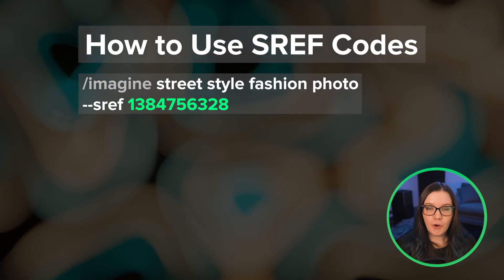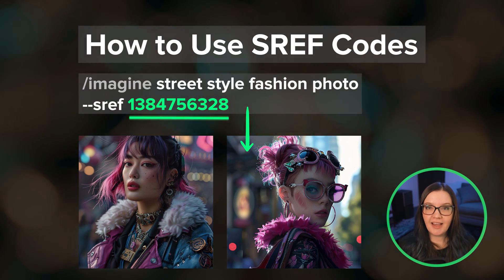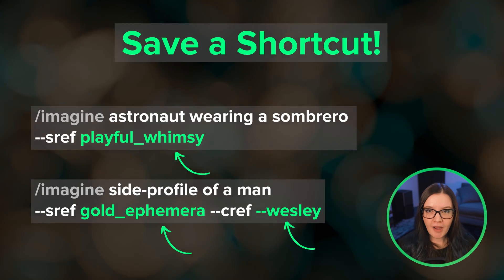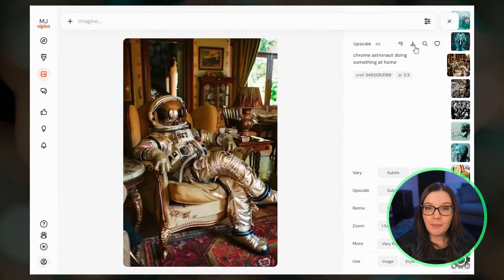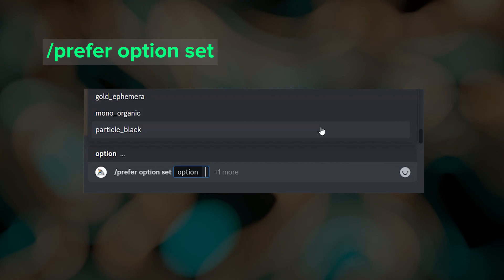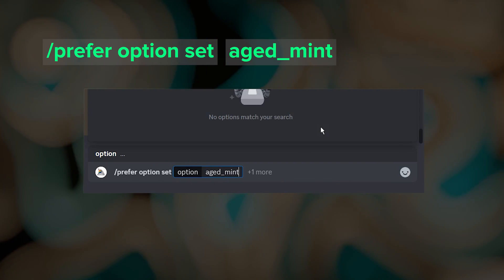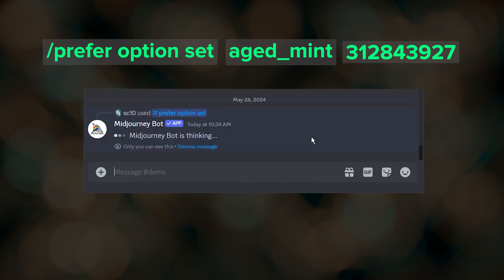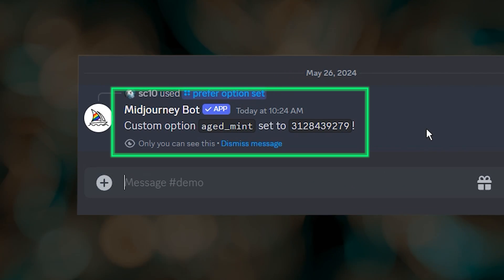You can use any of these styles in your own prompts by including the style reference parameter and the sref code number at the end of your prompt. But I highly recommend saving your favorites as shortcuts in Discord so that you don't have to hunt down and copy-paste sref code numbers all the time. Let me show you how to do this with the Aged Mint style. In Discord, type slash prefer options set, a space, and then give the shortcut a name. Then press the tab key and click value and paste in the sref code number, then press enter. Now we have a shortcut named 'aged mint' that contains that sref code number.